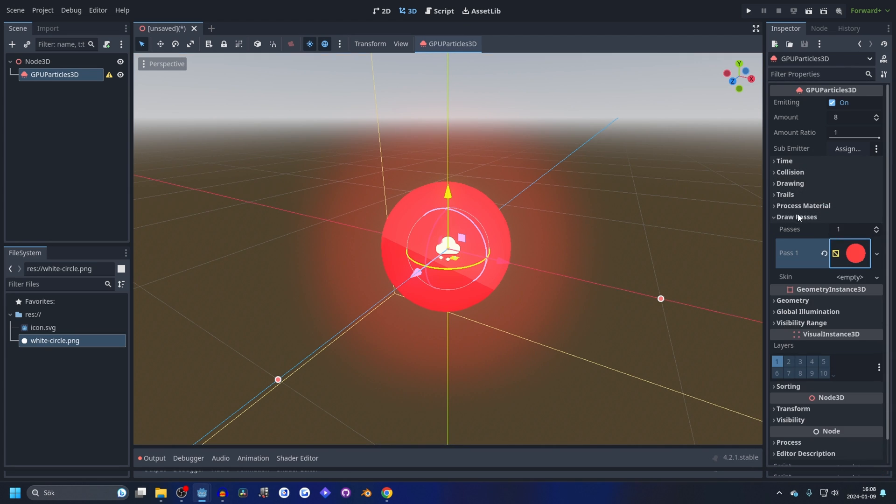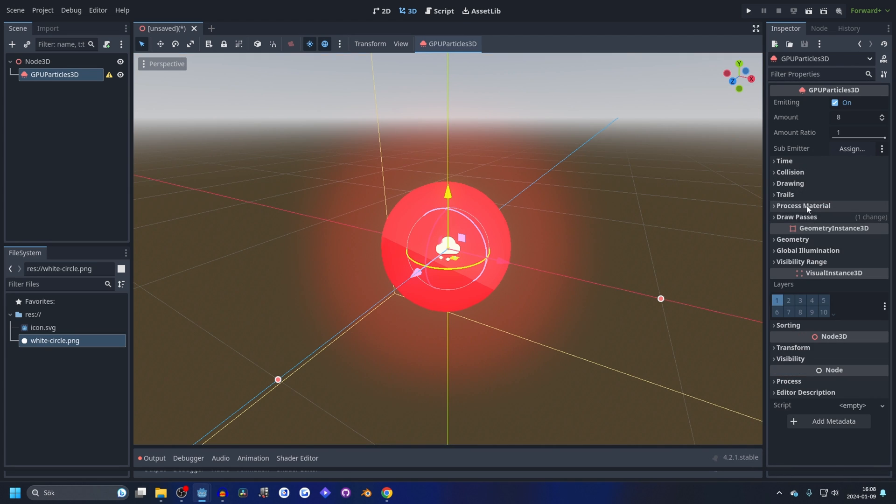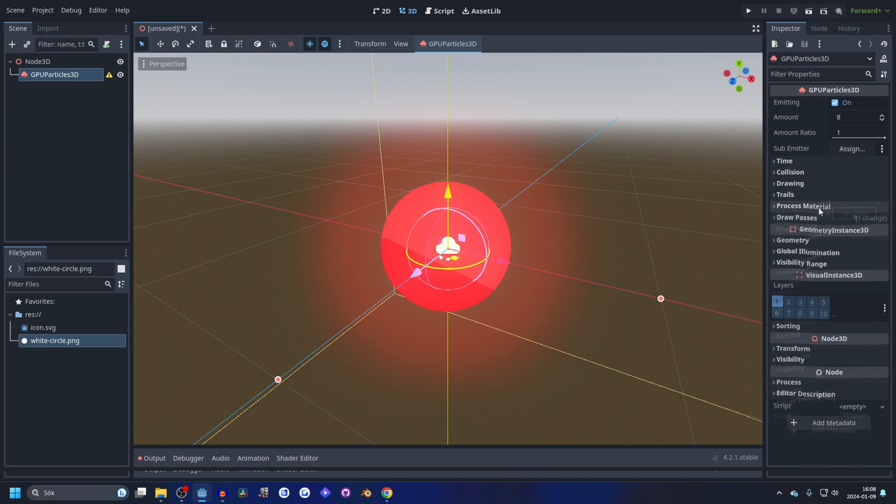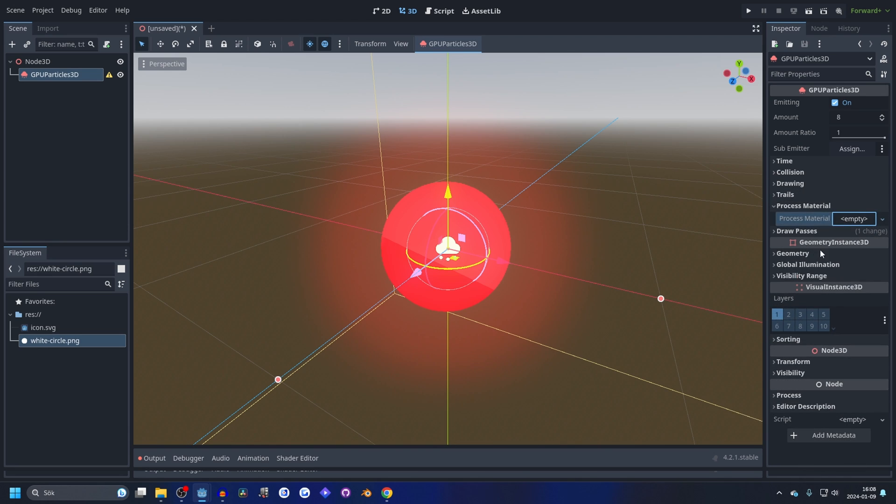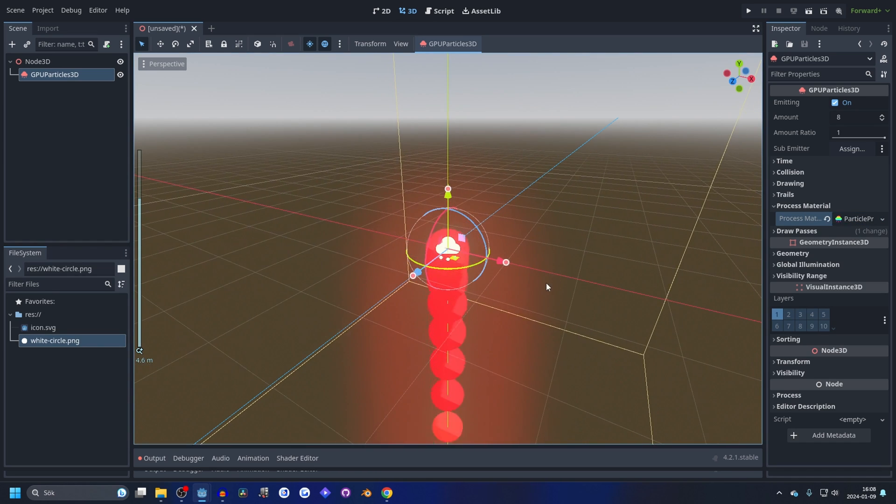And now we're pretty much done with the draw pass, so let's close that down and let's go into the process material. Make a new process material, a new particle process material, and open that up.